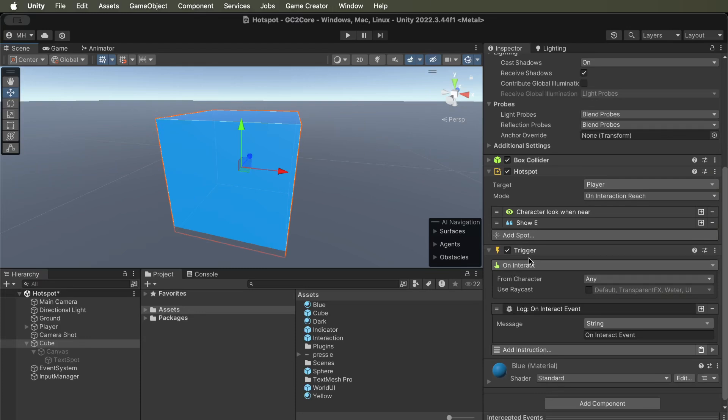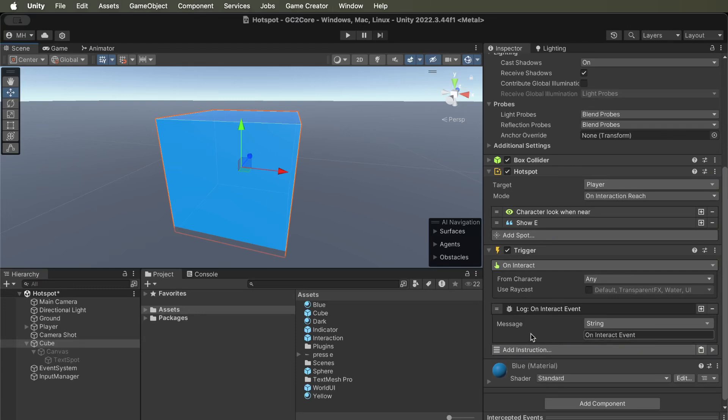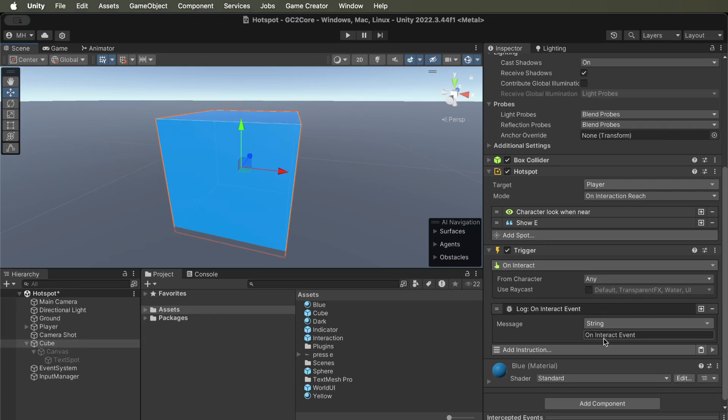Game Creator 2 knows that any object that has the on interact trigger is interactable. So then the character will be able to interact with this cube, and the on interact event will tell it what's going to happen when the player interacts. So I've got this event here with just a debug log right now, and we'll see if we can get the player to interact with it.